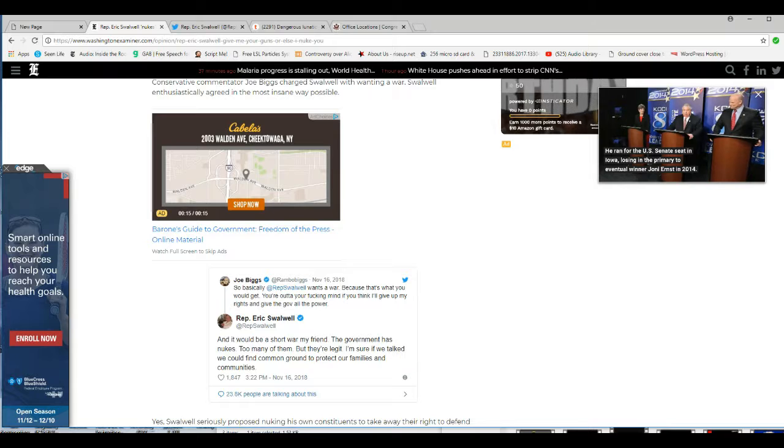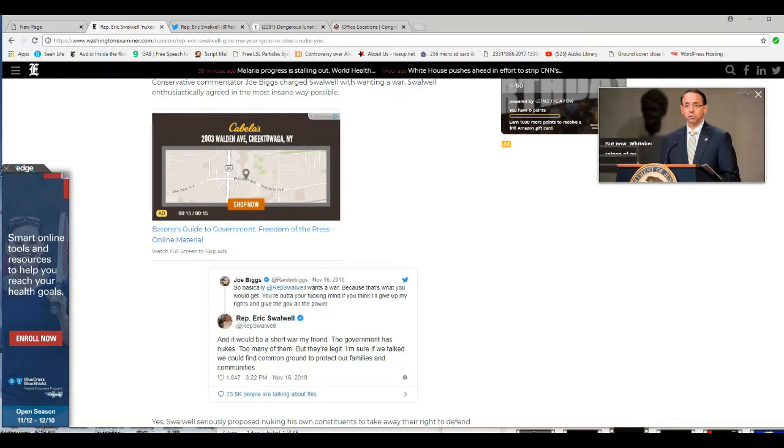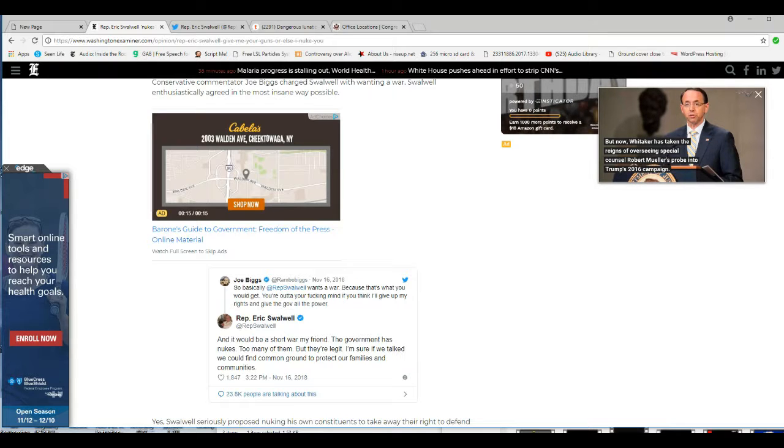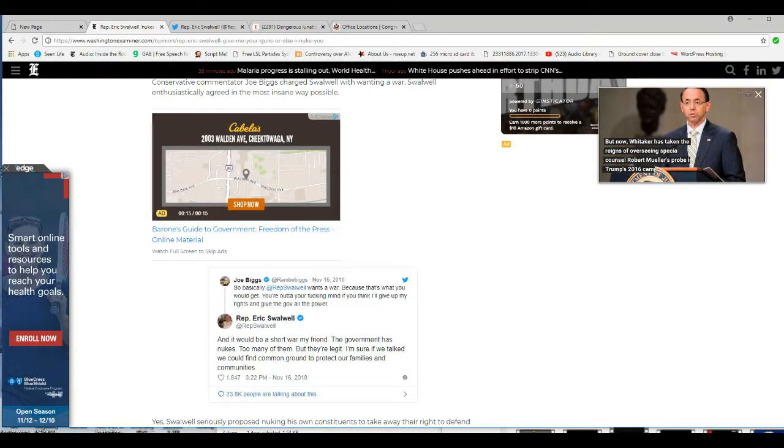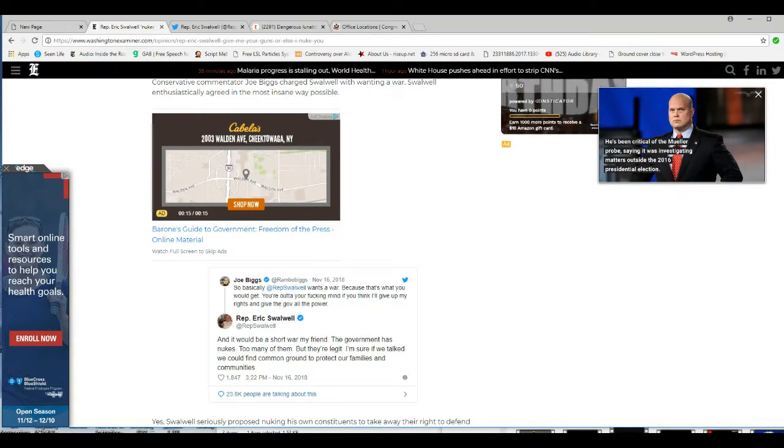And Representative Swalwell: and it will be a short war, my friend. The government has nukes. Too many of them, but they're legit. I'm sure if we talk, we can find common ground to protect our families and communities.